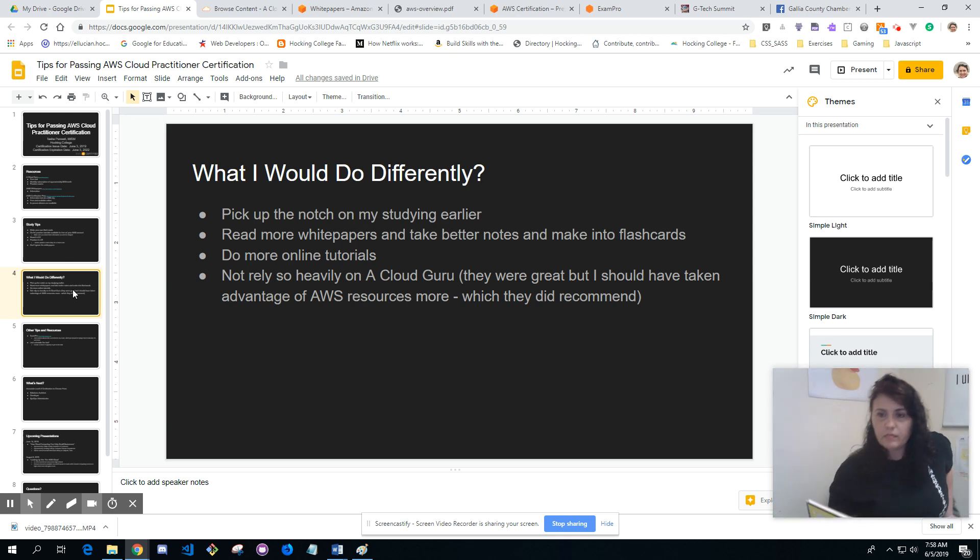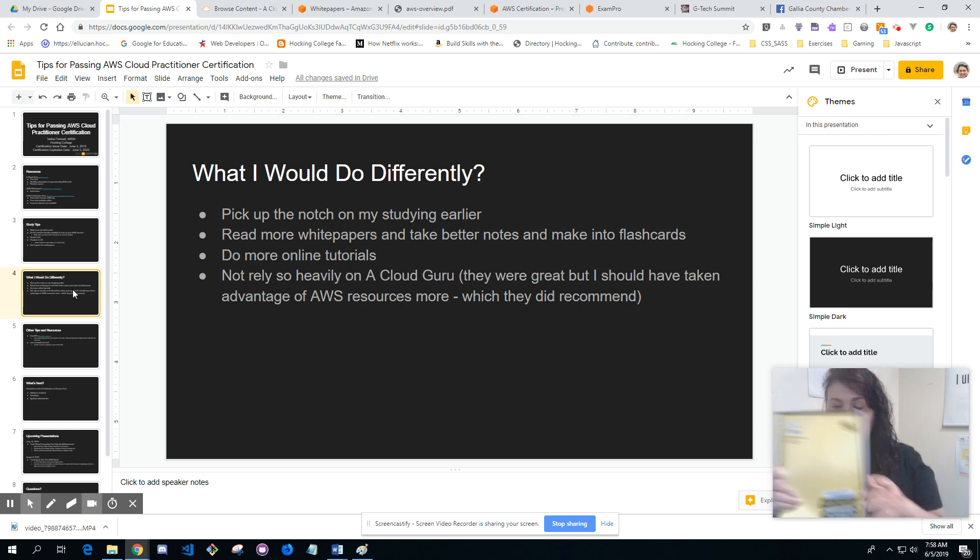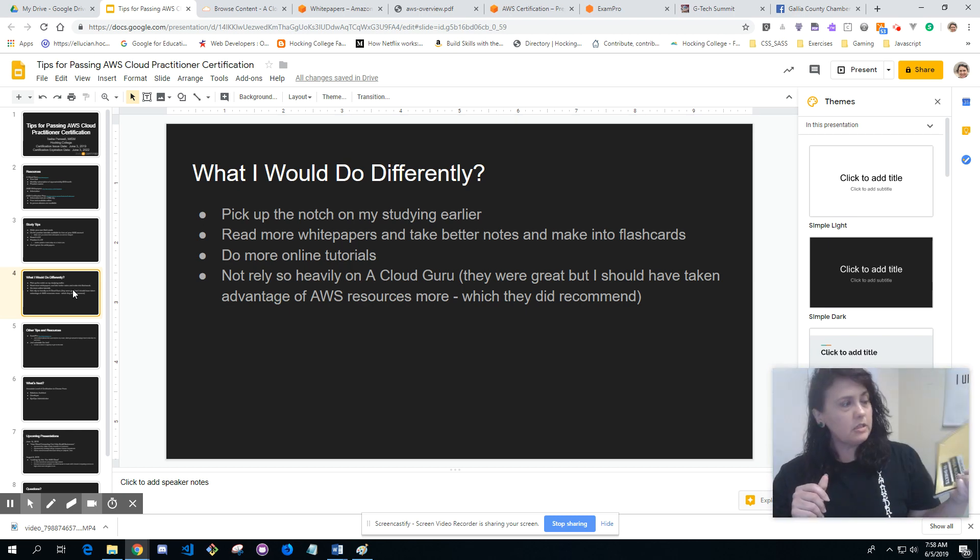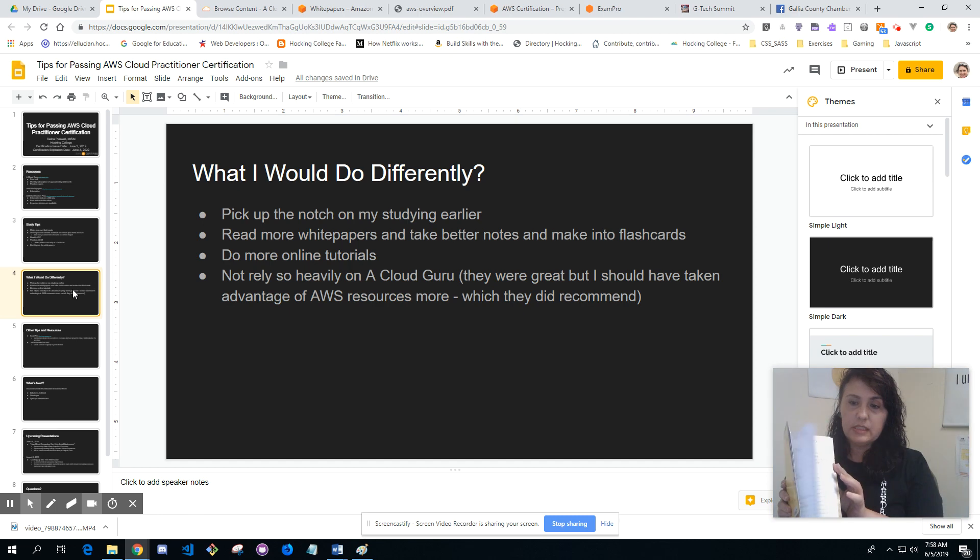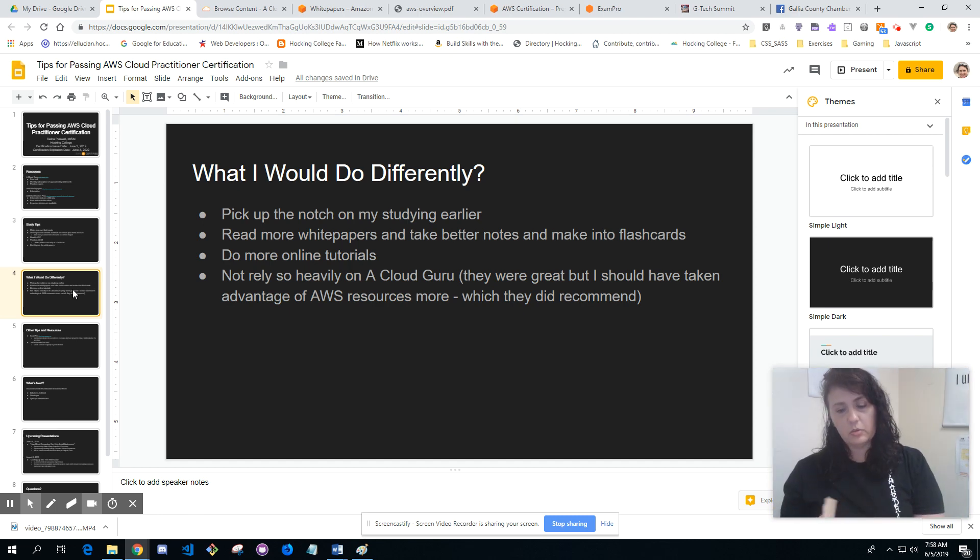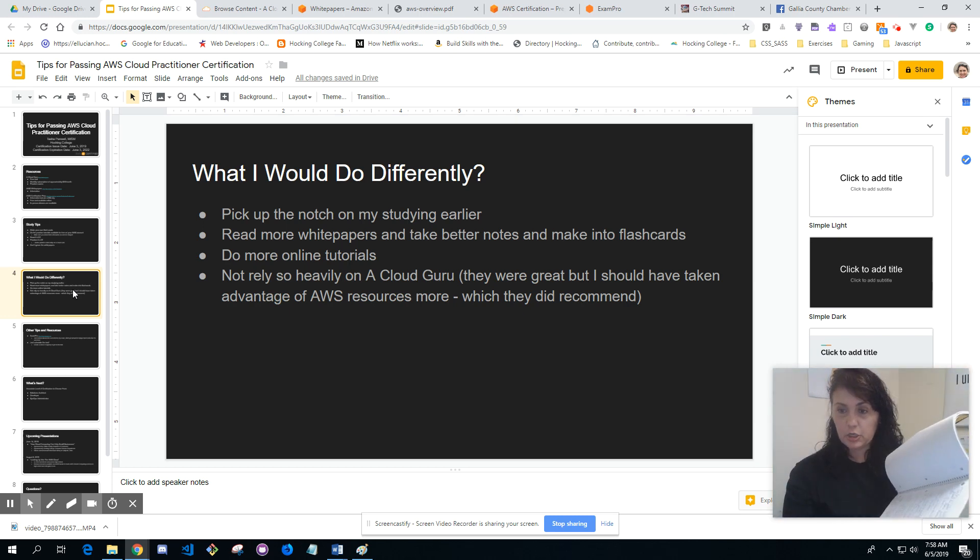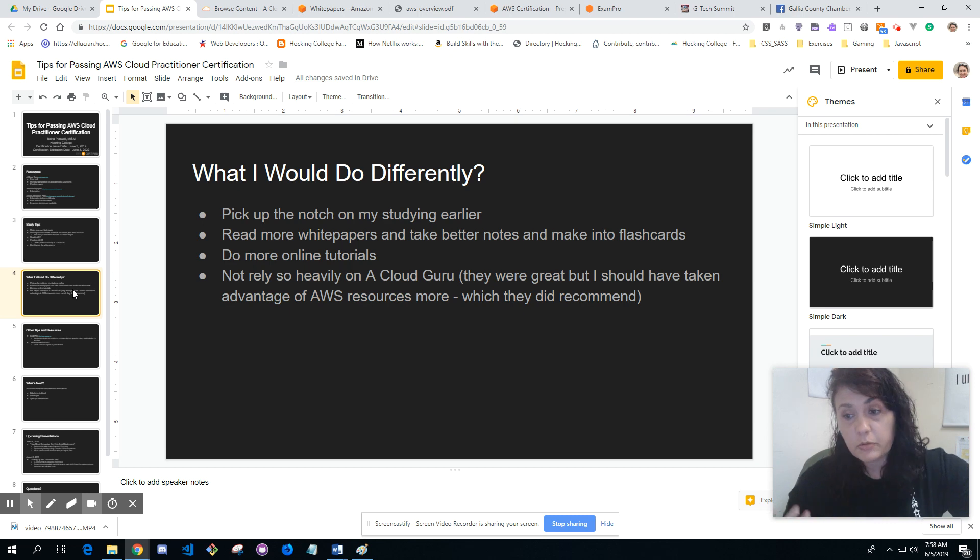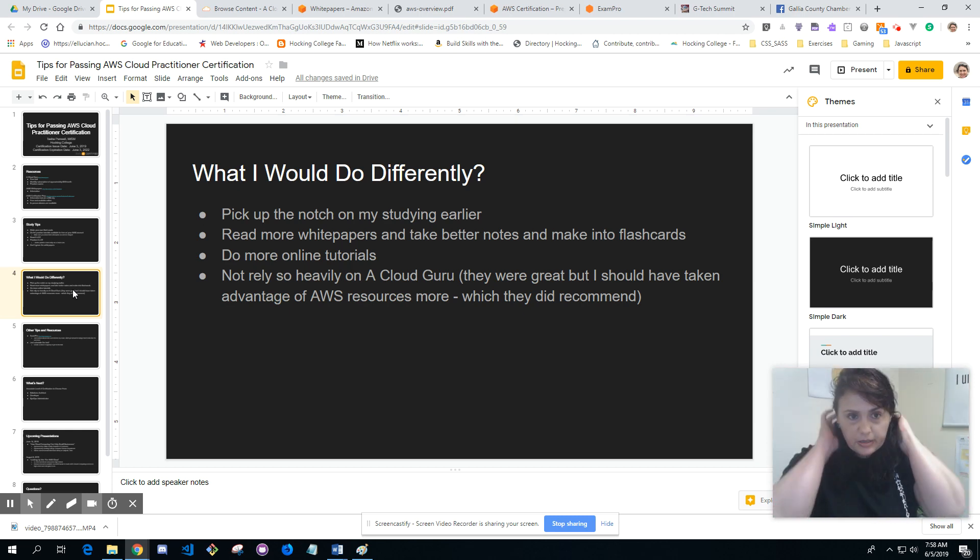I used a single subject notebook and made notes as I'm watching the tutorial videos on A Cloud Guru and going through the practice exam questions. I would just make notes and then transfer it into flashcards, so it was repetitive writing which takes longer but it helps encode it in your brain a lot better.